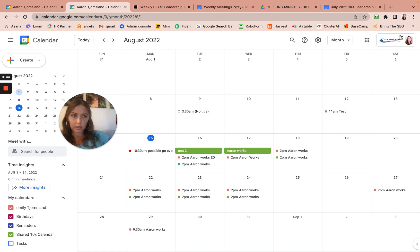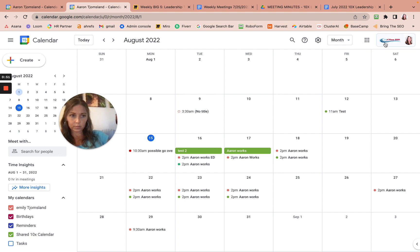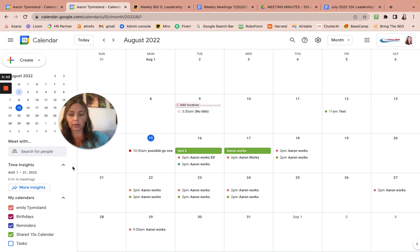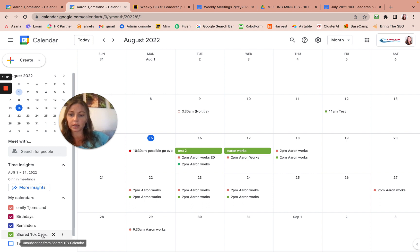And see, it says, and so you can check where you are next to Celestio. I'm in my work calendar. And over here it says my calendars. It's going to say your name usually first, and all this. And it should add shared 10x calendar down here.